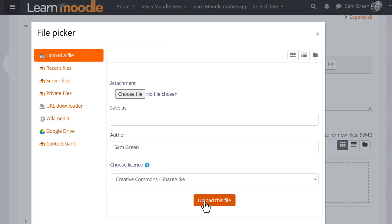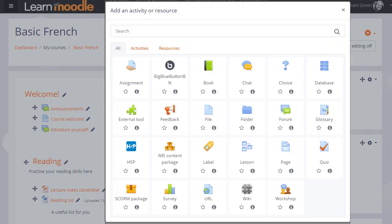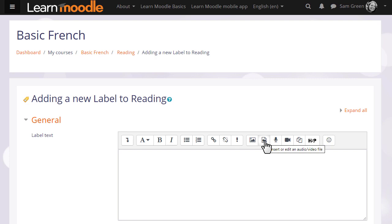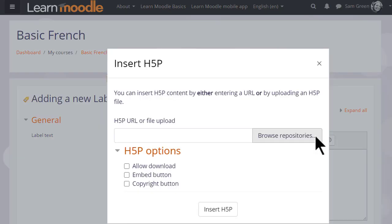You might see the file picker if you upload a file using the activity chooser, or if you're in the text editor and want to add an image through the image icon, or a media file such as sound or video by clicking the Moodle Media icon, or if you click the H5P icon to upload an H5P file.